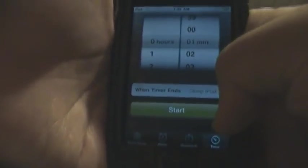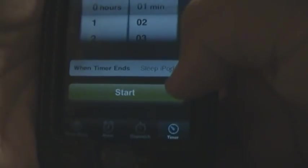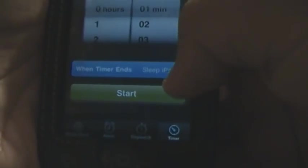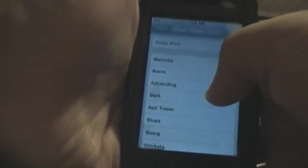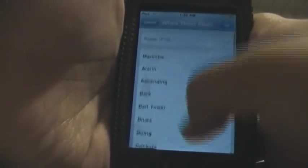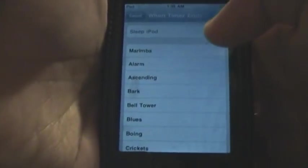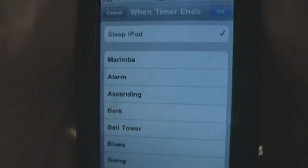And there's an option there. It says when timer ends, you just click on that and there's a list of all these ringtones or bells or alarms. And on the top it should say Sleep iPod.